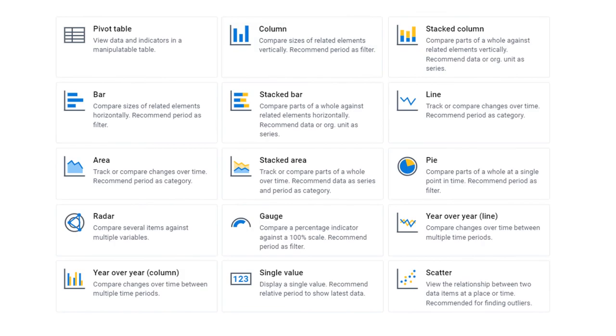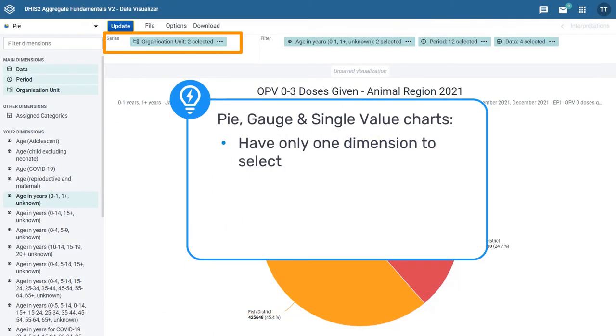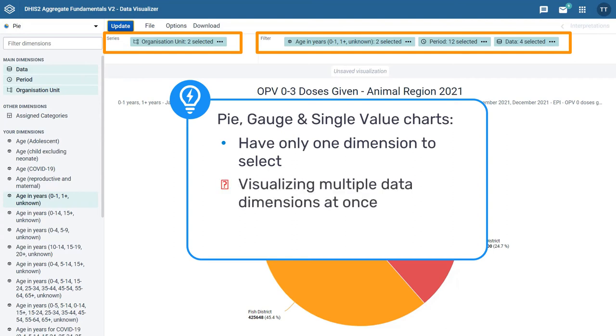While pie, gauge, and single value charts have only one dimension to select, the rest of them go in the filter. This means that these chart types are not well suited for visualizing multiple data dimensions at once, but can be a good choice for highlighting one key dimension.